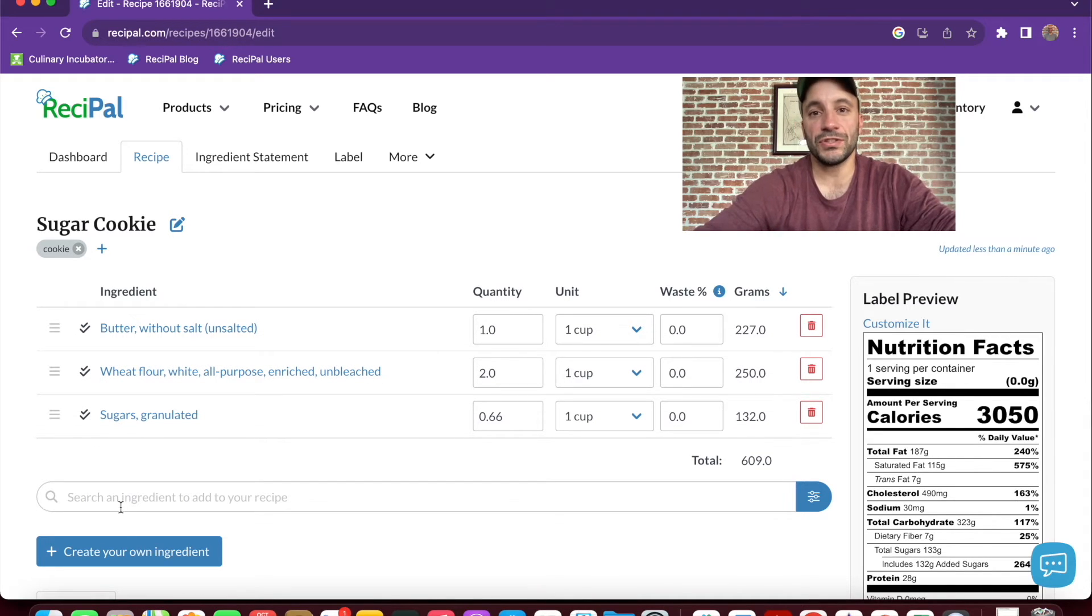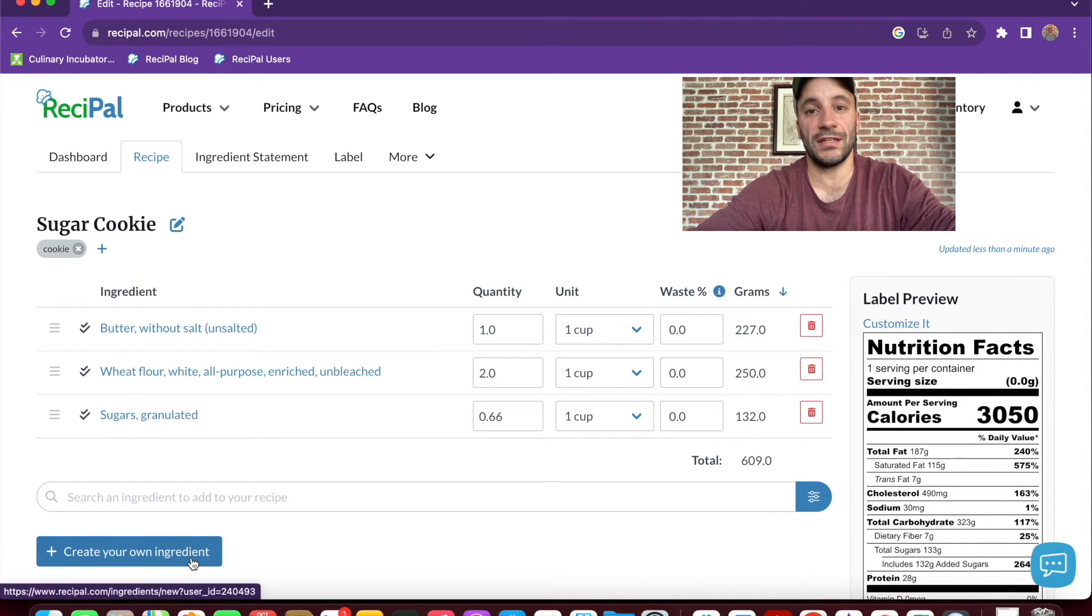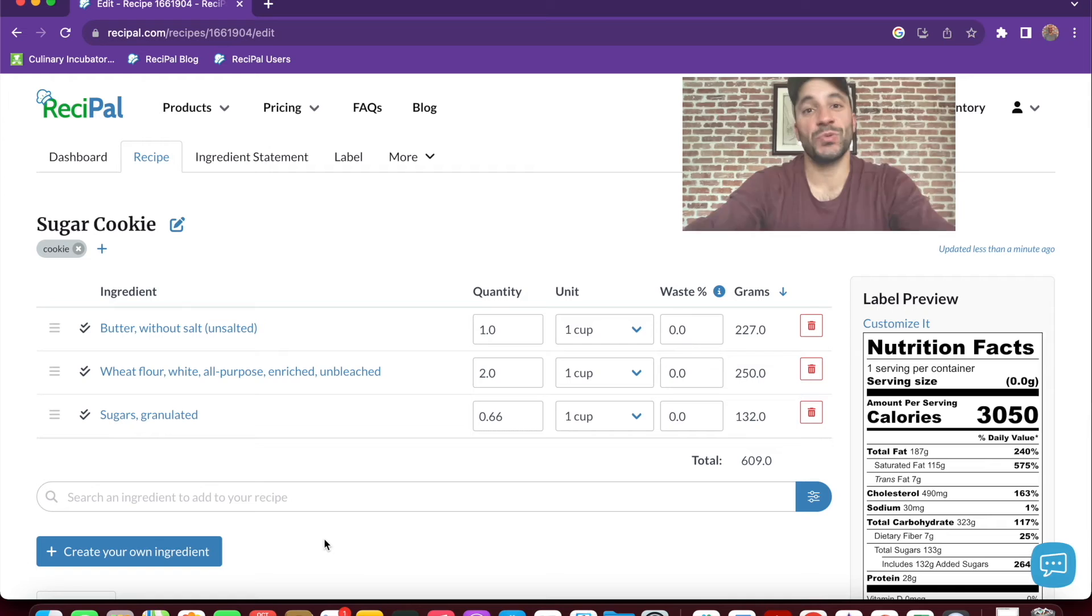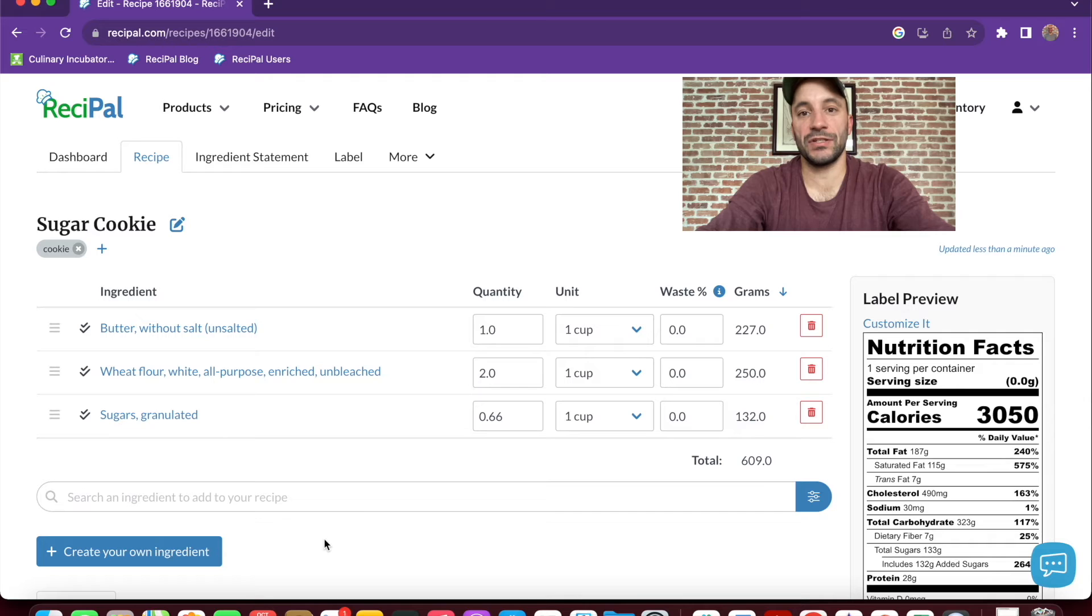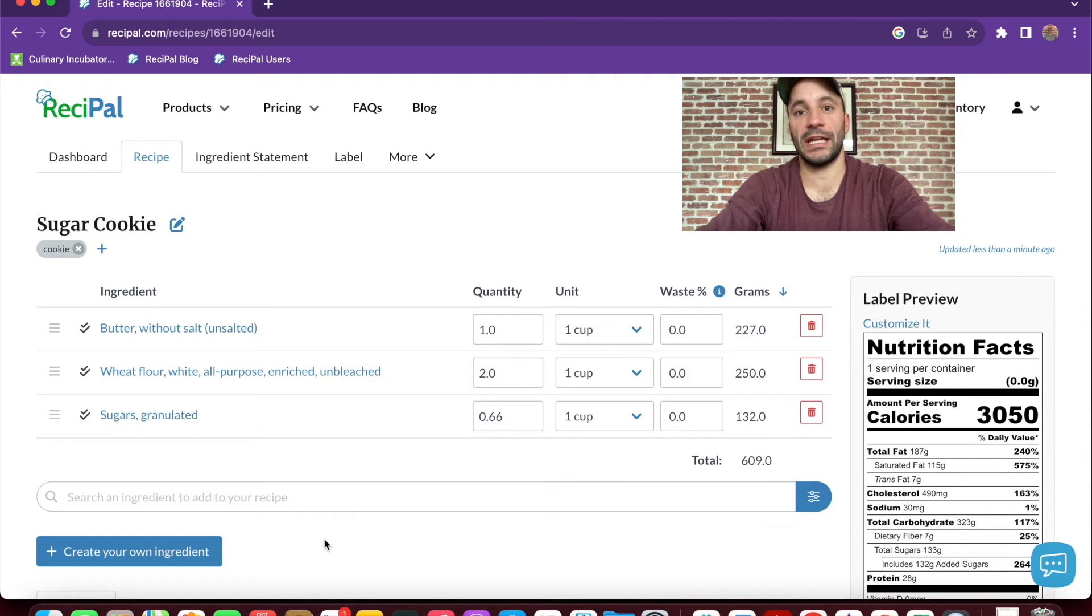Also, if you can't find an ingredient that you need in the database, you can always create your own custom ingredient. This works well if you're using another brand's ingredient in your recipe. You can just copy the information from their nutrition panel and use that ingredient in your own recipe.